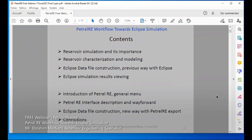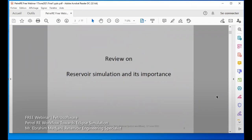Welcome again to this webinar: Petrel-E workflow towards Eclipse simulation. We start by the review of the simulation and its importance.